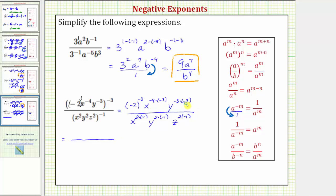So in the numerator we have negative two raised to the power of negative three; x raised to the power of negative four times negative three, which is positive twelve; y raised to the power of negative three times negative three, which is positive nine. In the denominator we have x to the negative two, y to the negative two, and z to the negative two.